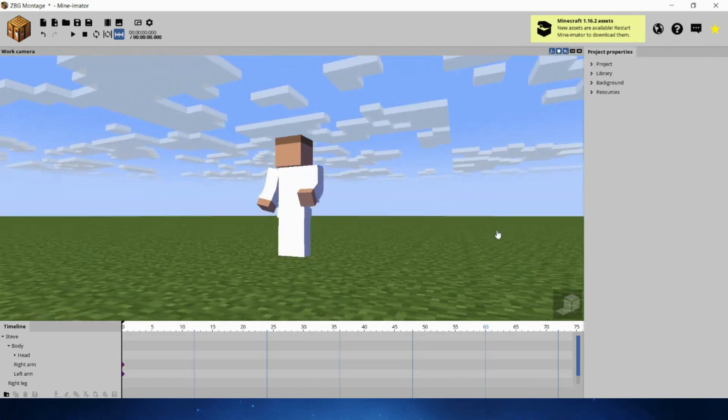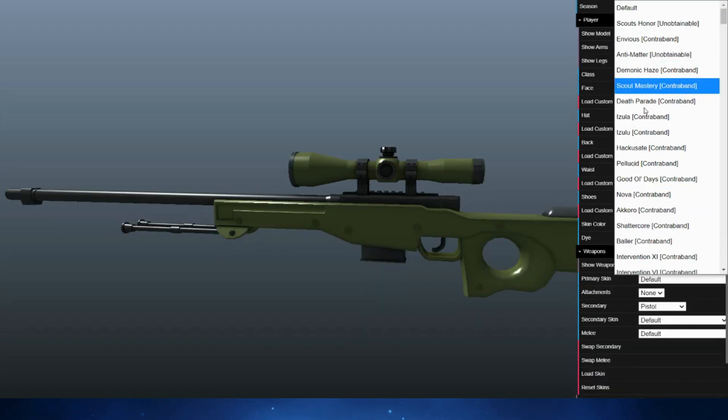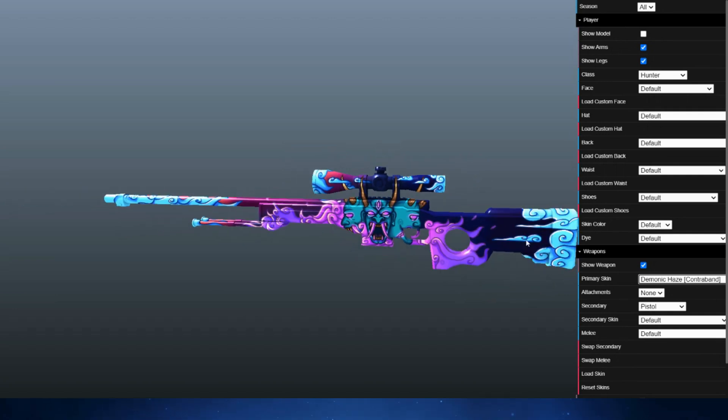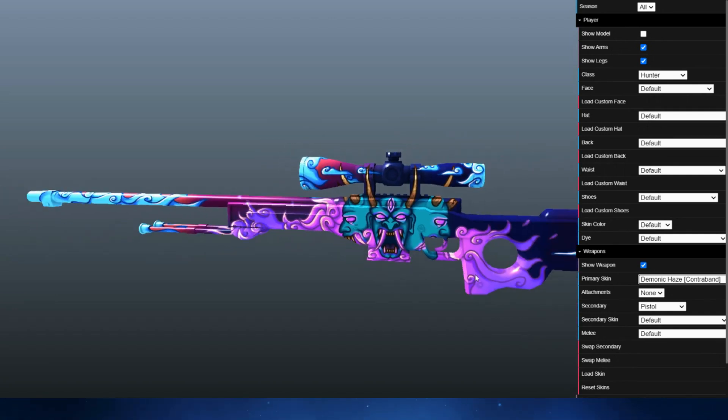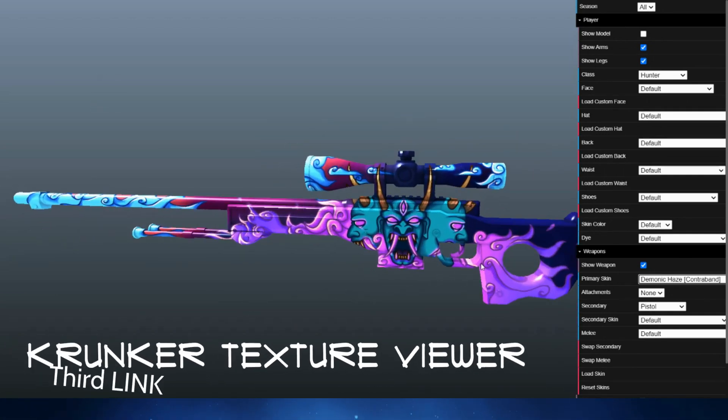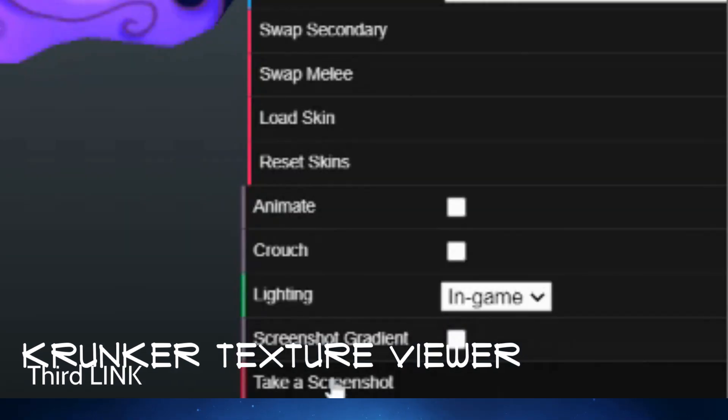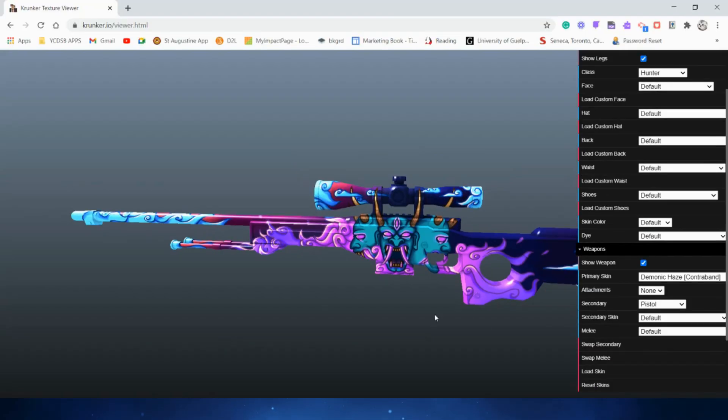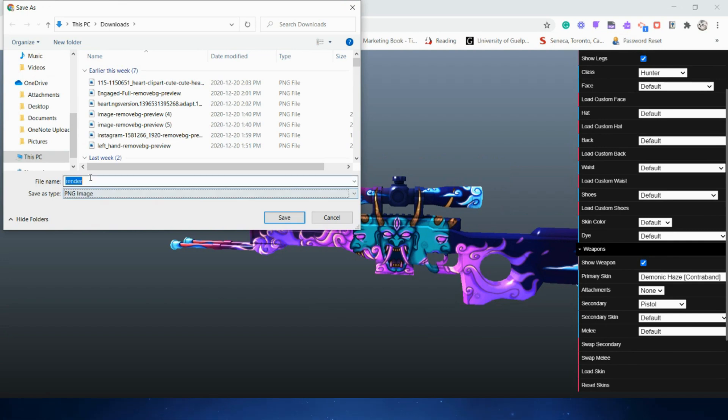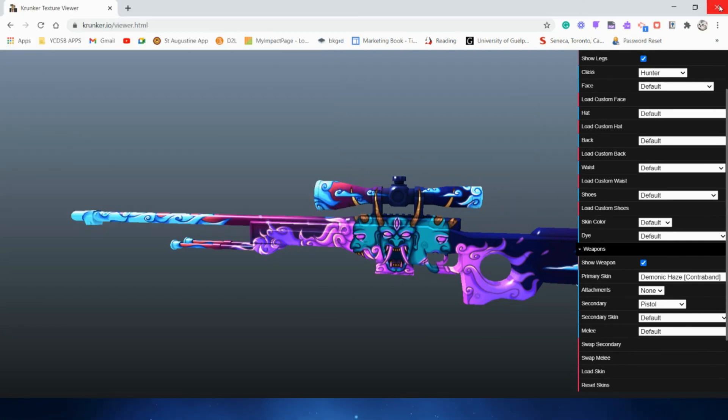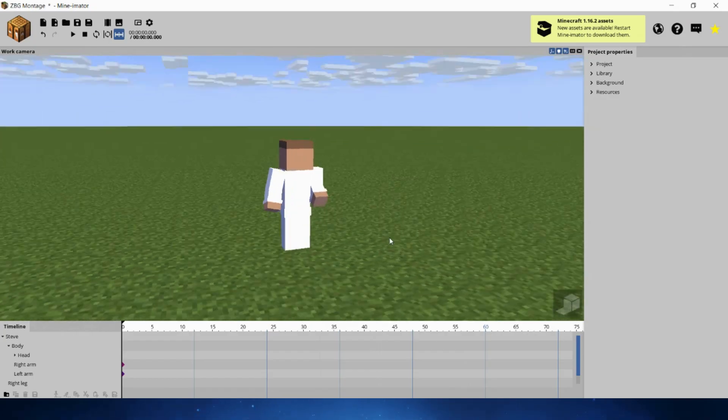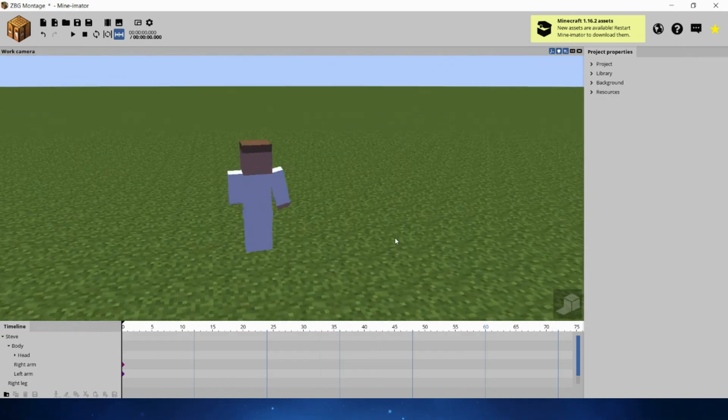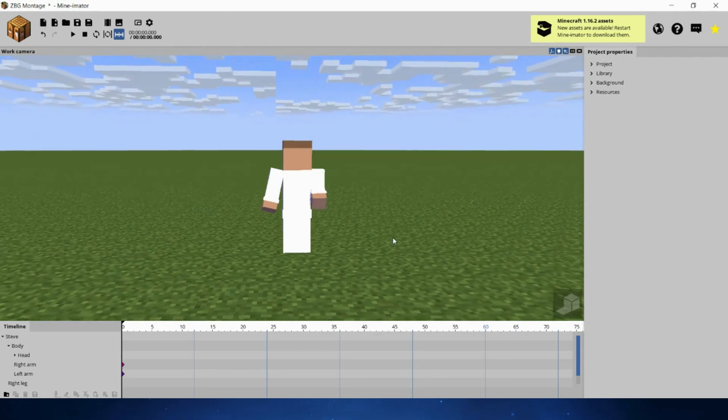Now what we're going to be doing is we're going to be getting a weapon. You're going to go into Crunker Texture Viewer, another link in the description, and I'm picking this Izula Sniper, I believe. Now take off Screenshot Gradient and just take a screenshot of it. I'm just going to name it Sniper Image, and it's going to be downloaded, and you're going to import it into Minamator now.